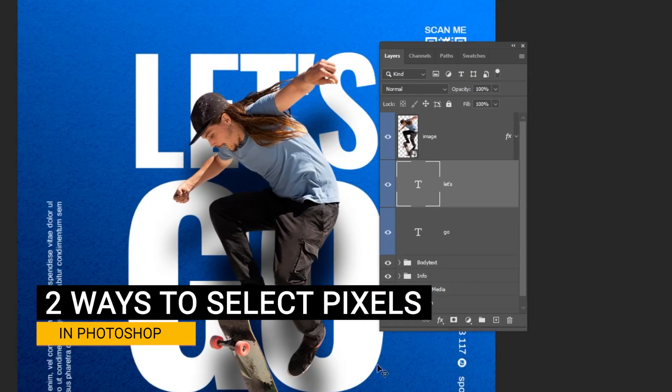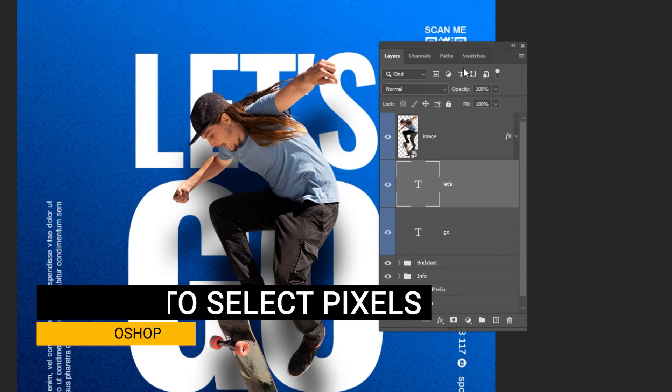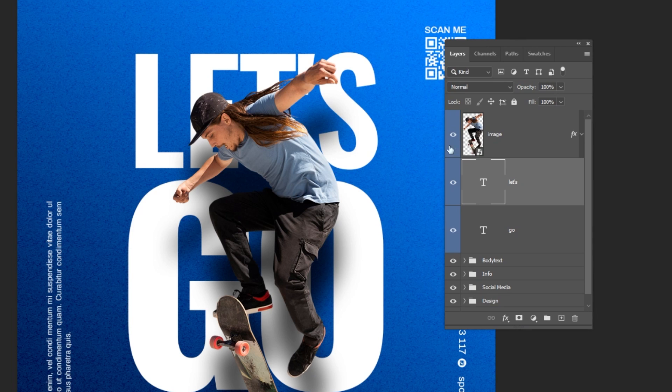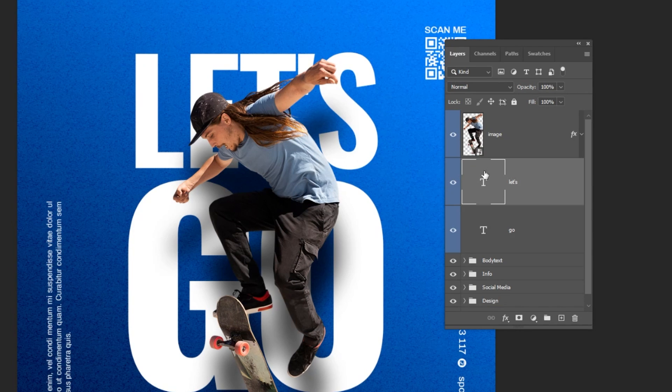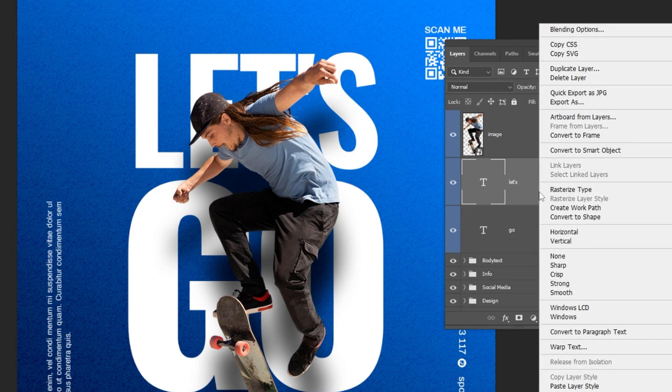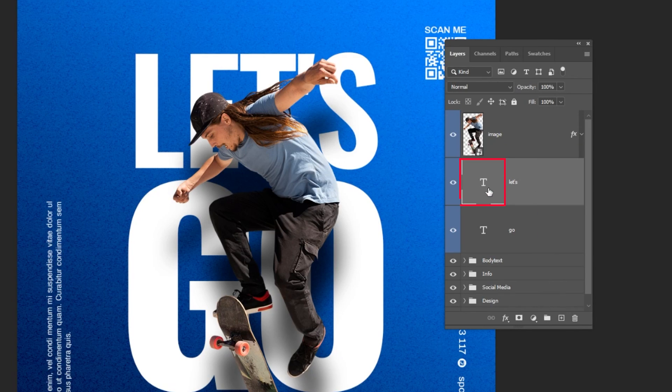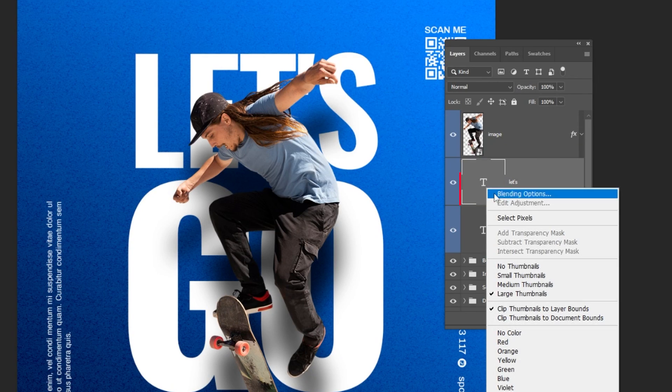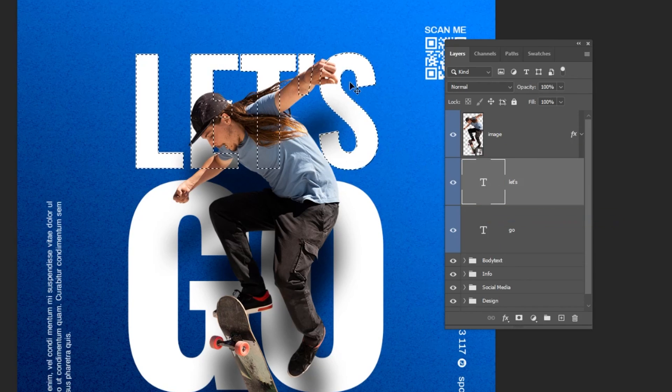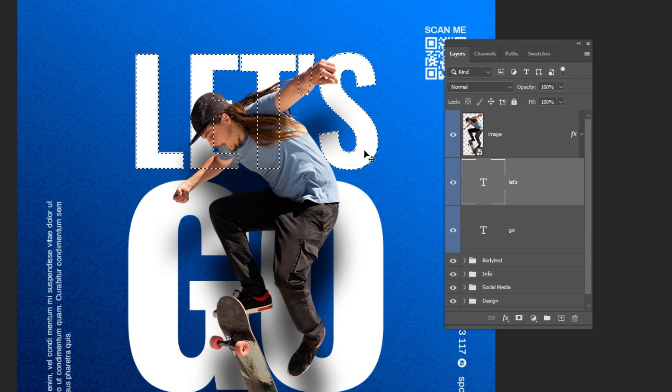Let me show you two ways to select pixels in Photoshop. If you right-click on the layer, you will get these options. You have to right-click here on the thumbnail of the layer. Here is the select pixels.